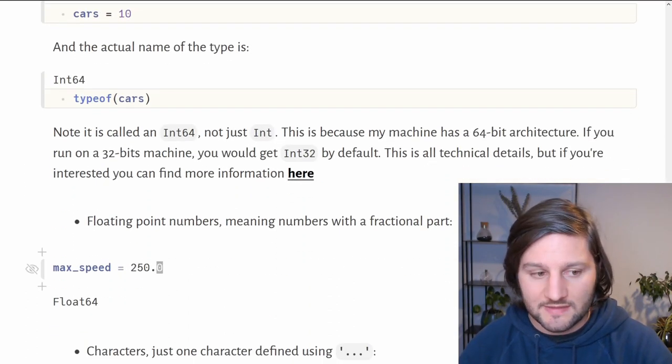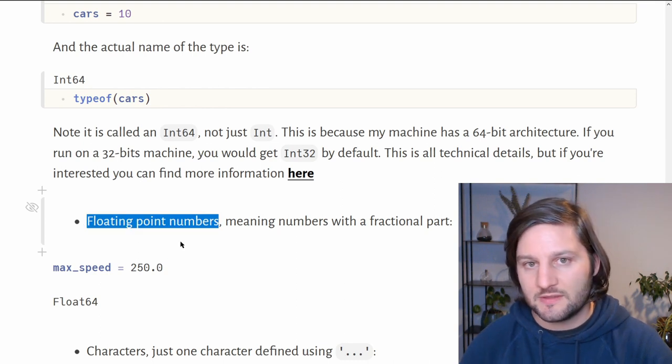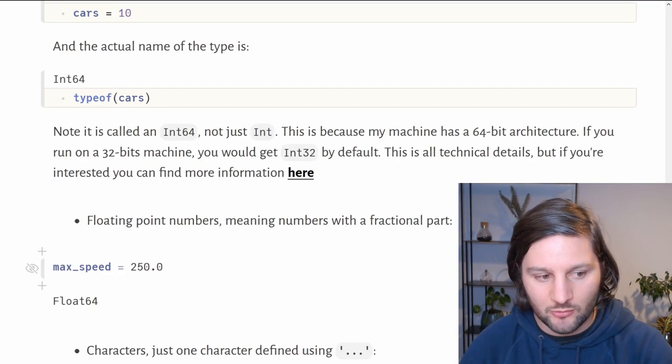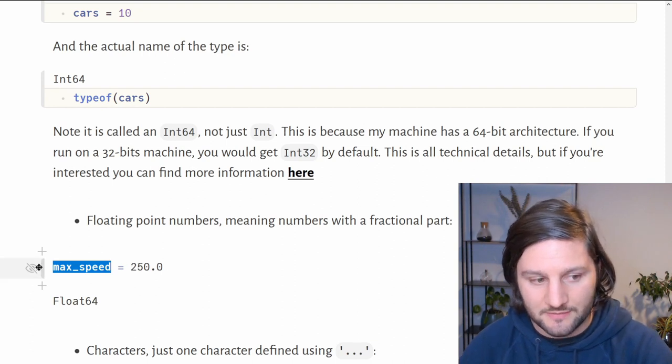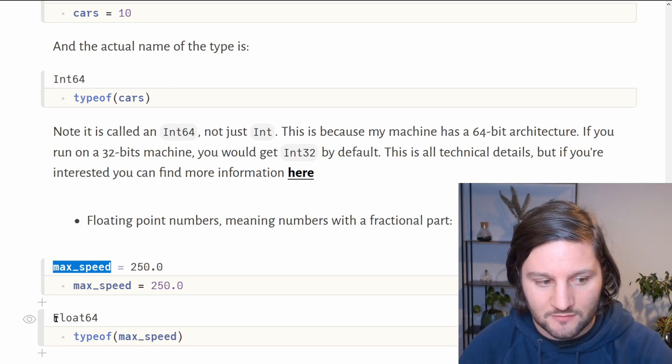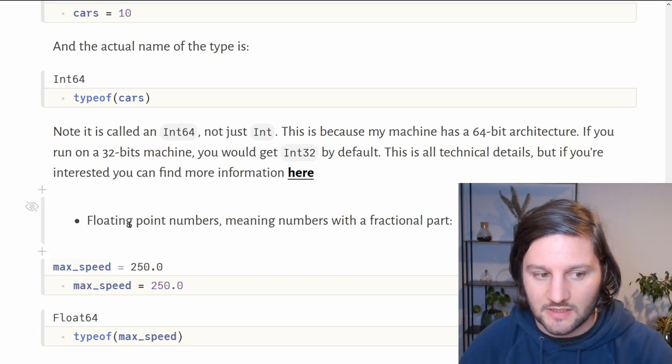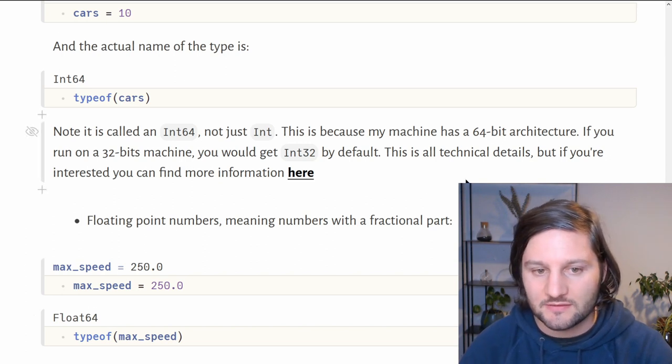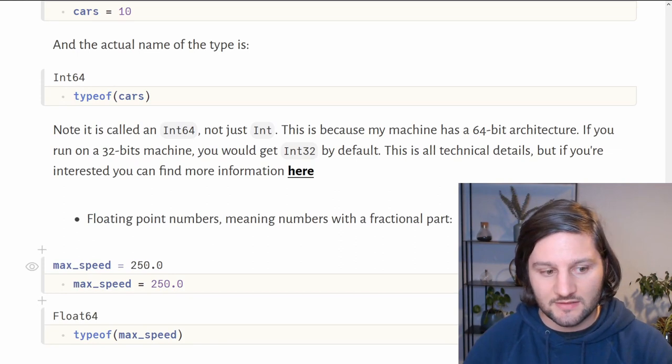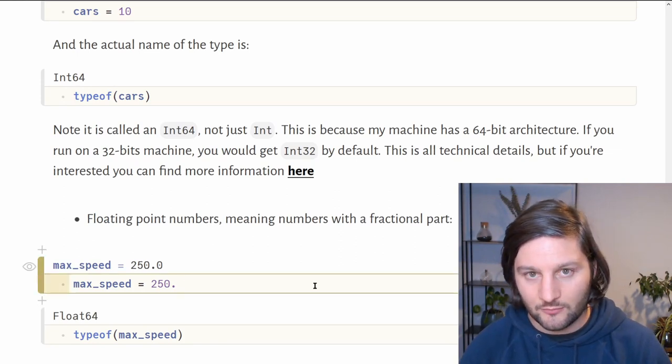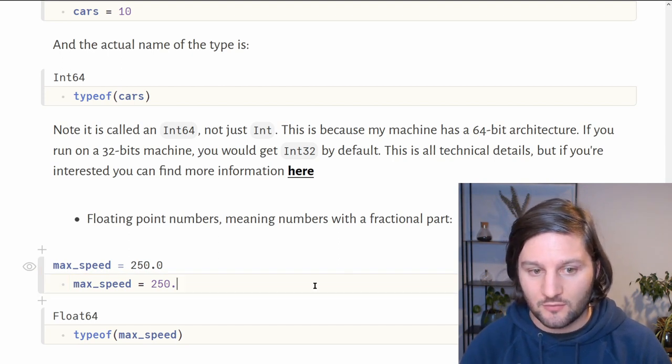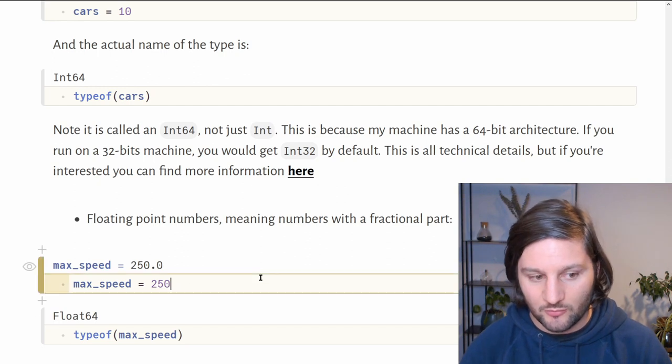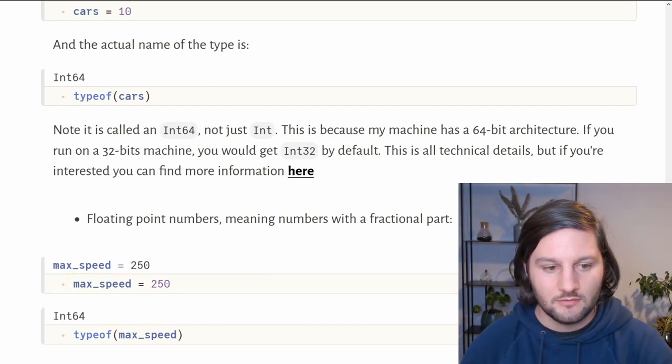What about fractional numbers? In computer science, they are called floating-point numbers because this is how they are represented by the machine. Here we declare a variable called maxSpeed which is equal to 250.0. When we ask Julia what is the type of maxSpeed, it returns float64. Float because it's a floating-point number and 64 because my machine has a 64-bit architecture. Julia knows that it's a floating-point number because of the point here. If I remove the zero, the point is sufficient to tell Julia that it's a fractional number, so it's still a float. But if I remove the point, Julia knows that it's now an integer number.